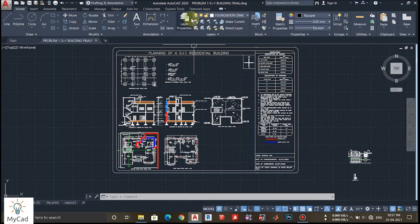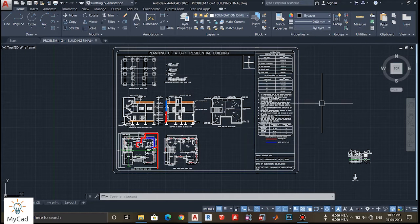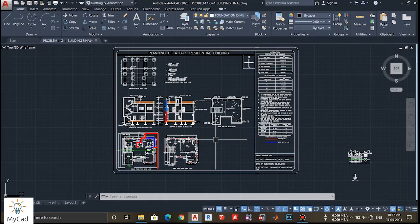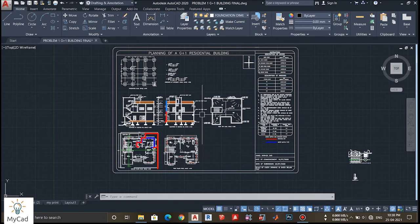As you can see here, one layer panel is here. Layers are basically like transparent sheets. One layer is one transparent sheet and another one is another transparent sheet. Now if you draw something on one sheet and draw something on the second sheet and superimpose those sheets, then you can see all the drawings that you have drawn in those sheets. So layers work like that only.